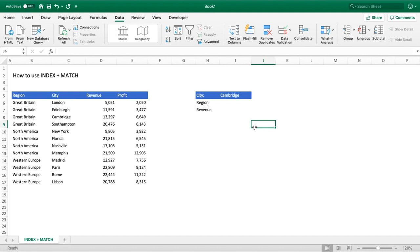Hello everyone and welcome back to another tutorial. In this video we're going to be showing you how to properly use the INDEX plus MATCH function combination. The main reason or benefit for using INDEX MATCH is it gives us more flexibility than using VLOOKUP on its own.